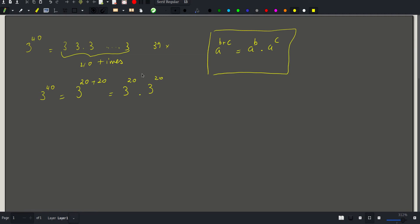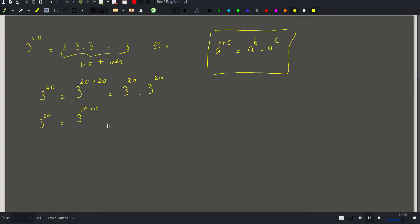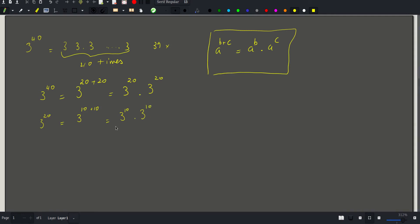3 to the 20th is 3^(10+10), which equals 3^10 × 3^10. I am evenly splitting the exponent each time to reduce both exponents as fast as possible. Instead of splitting 40 into 1 + 39, which would only go from 40 to 39, splitting in the middle minimizes the maximum of both powers.